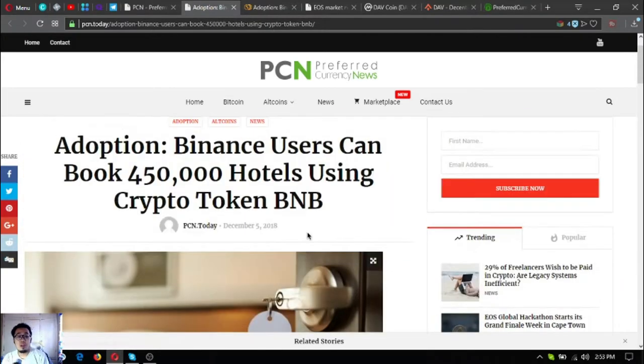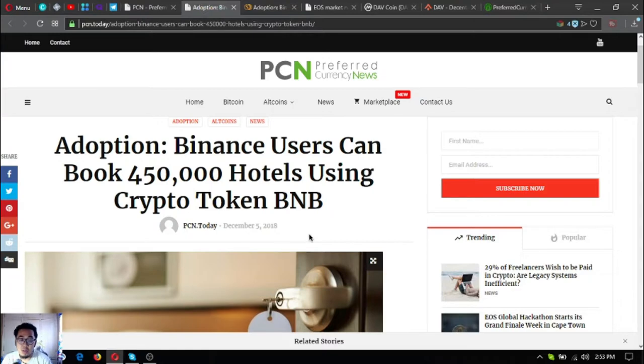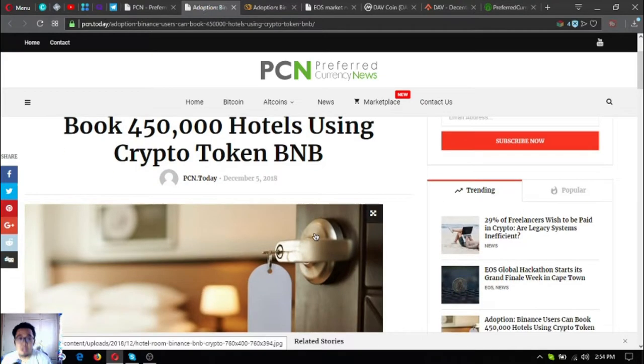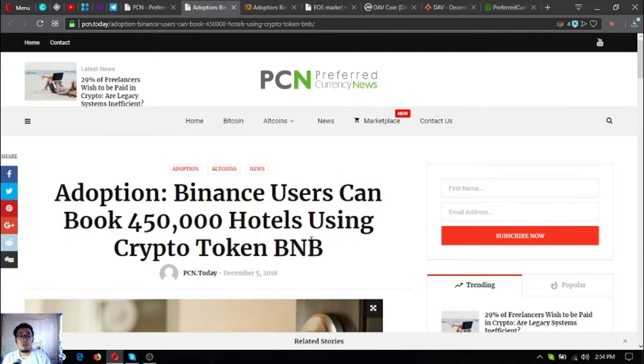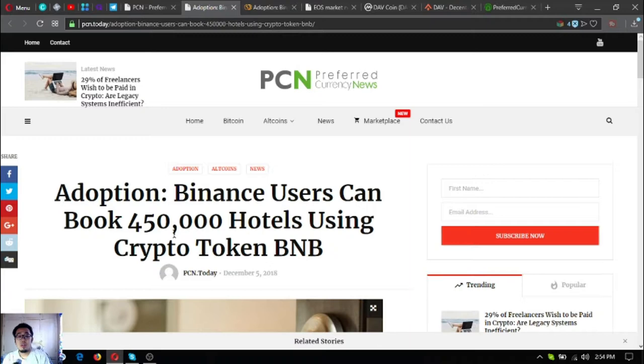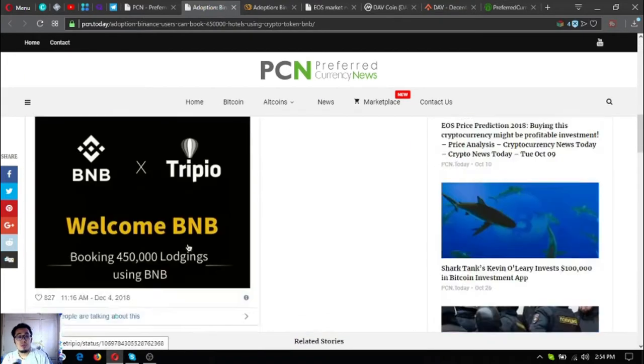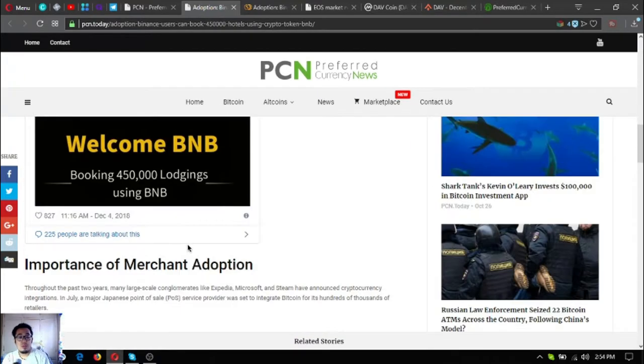That is the main topic I'm going to share today. Binance users can now book 450,000 hotels using crypto BNB token. This is very nice.